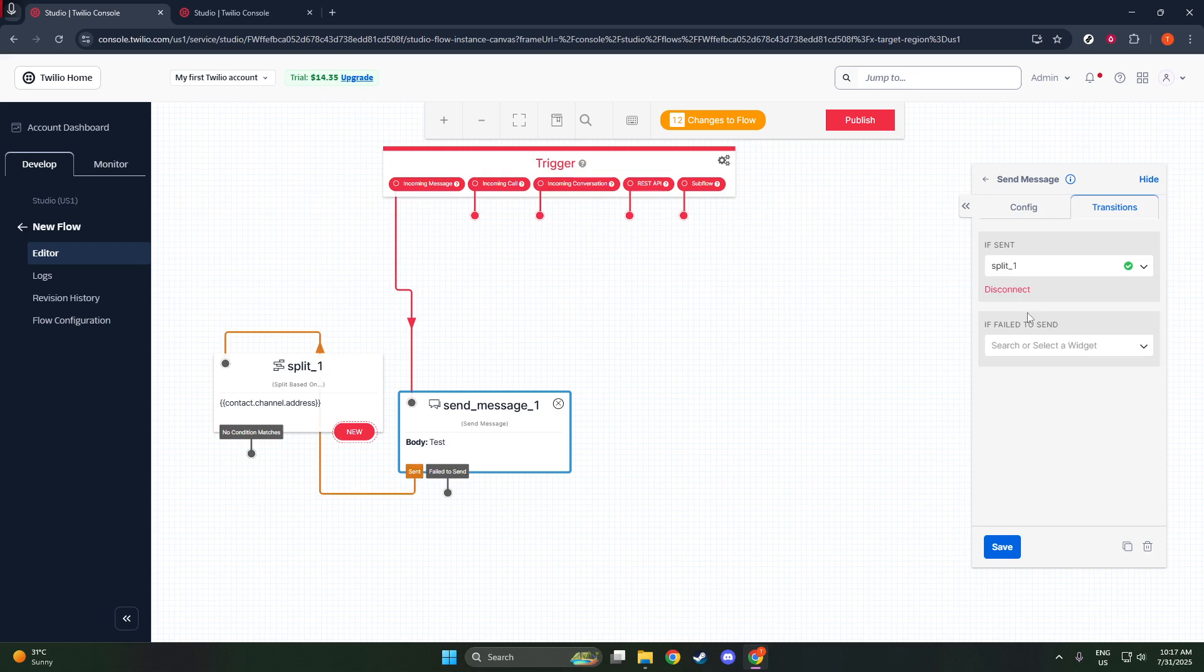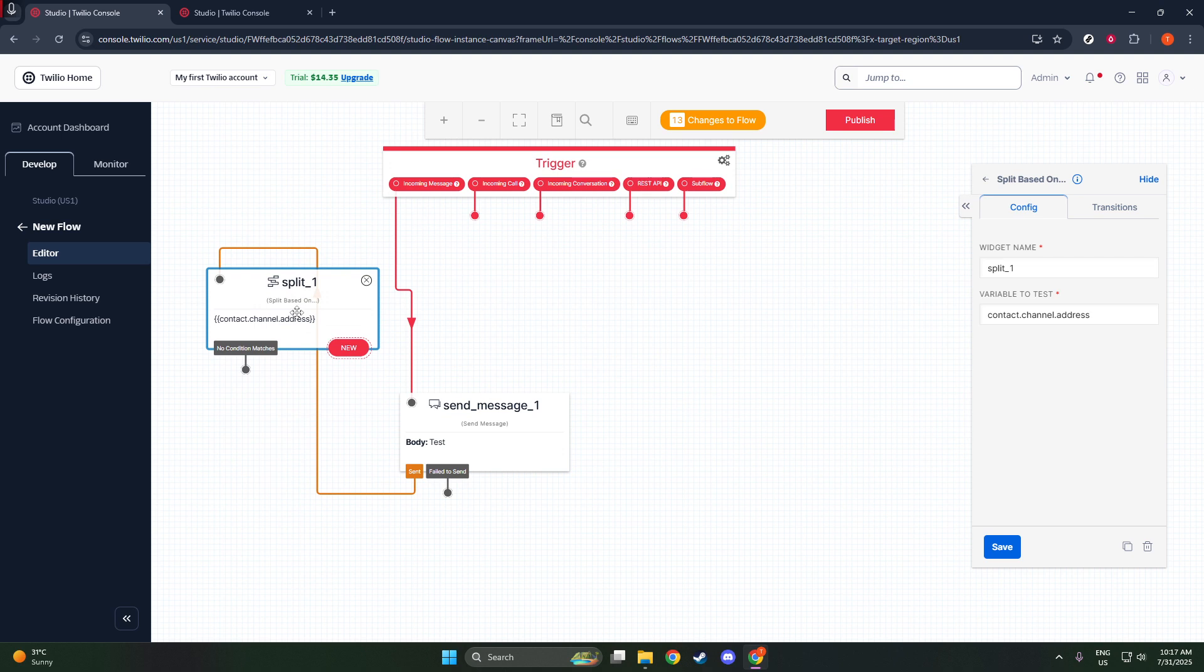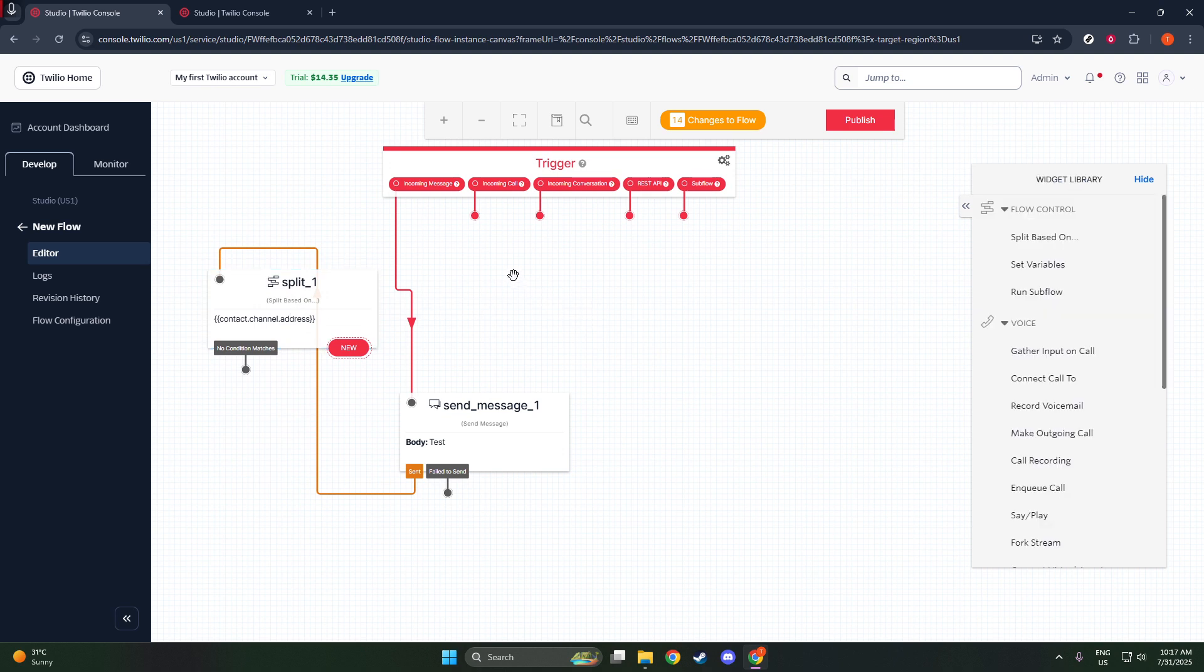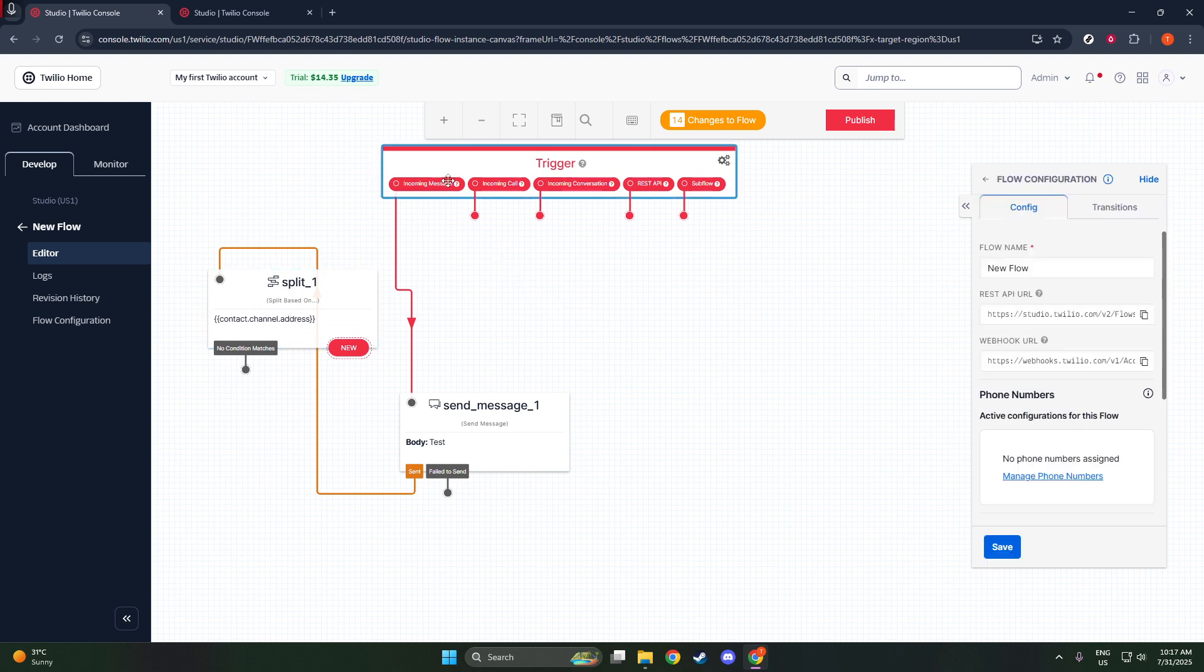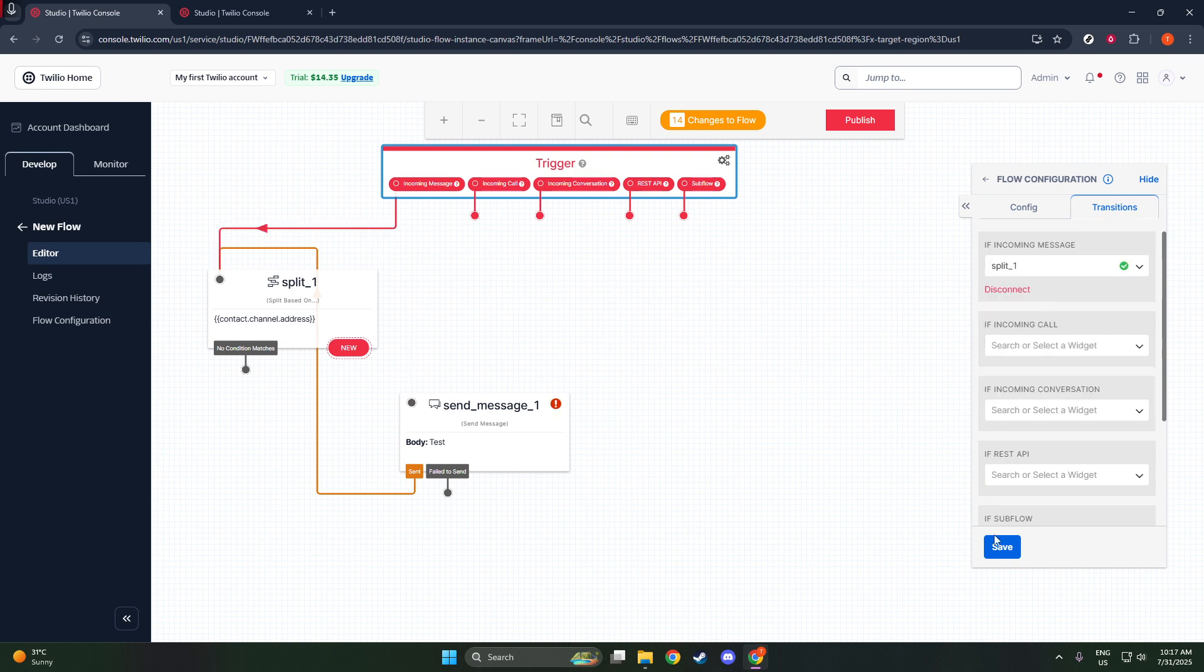And there you have it. Your bulk SMS sending process is now live and ready to distribute messages. Before launching it fully, it's advisable to test the flow with a small segment of your contact list to ensure everything operates as expected.